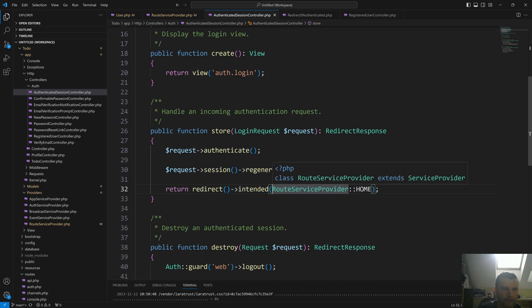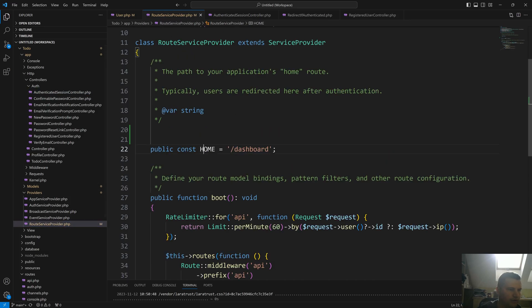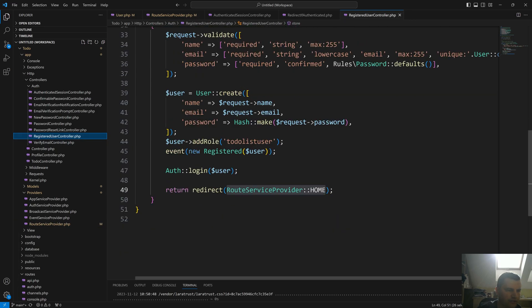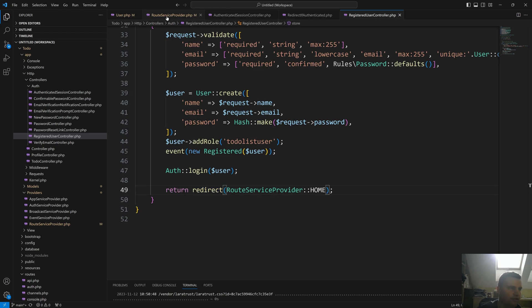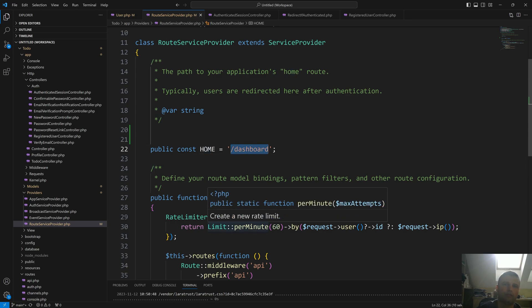The redirection value comes from the RouteServiceProvider HOME constant. Similarly, if a new user registers, after the new user is created and authenticated, they also get redirected to the RouteServiceProvider HOME — so everyone gets redirected to slash dashboard.